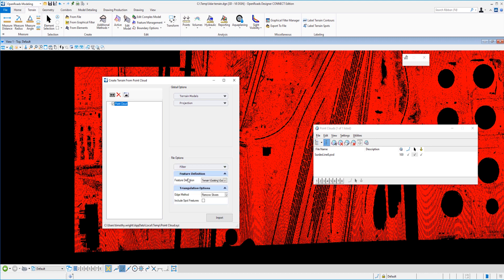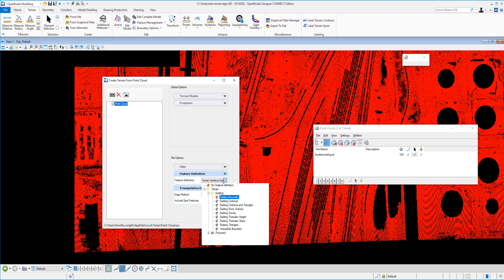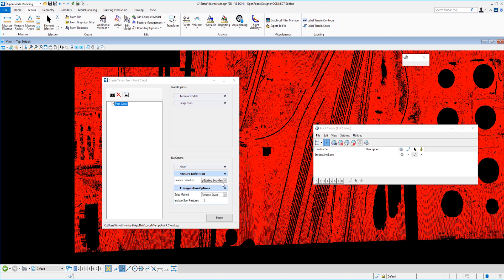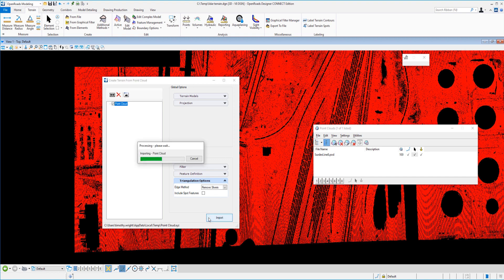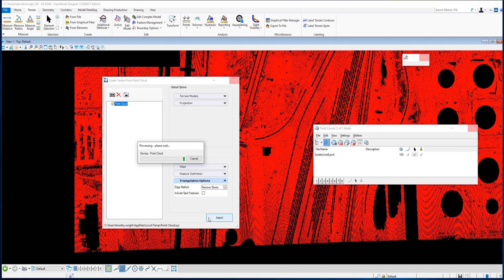One other thing that we can do is set our feature definition. So I'm going to select the existing boundary for my terrain model. And then finally, we have triangulation methods for our edge. And I'm going to use remove slivers. So I'm going to go ahead and click import. And you can see that it's going to take just a second to process here to create that existing terrain model.